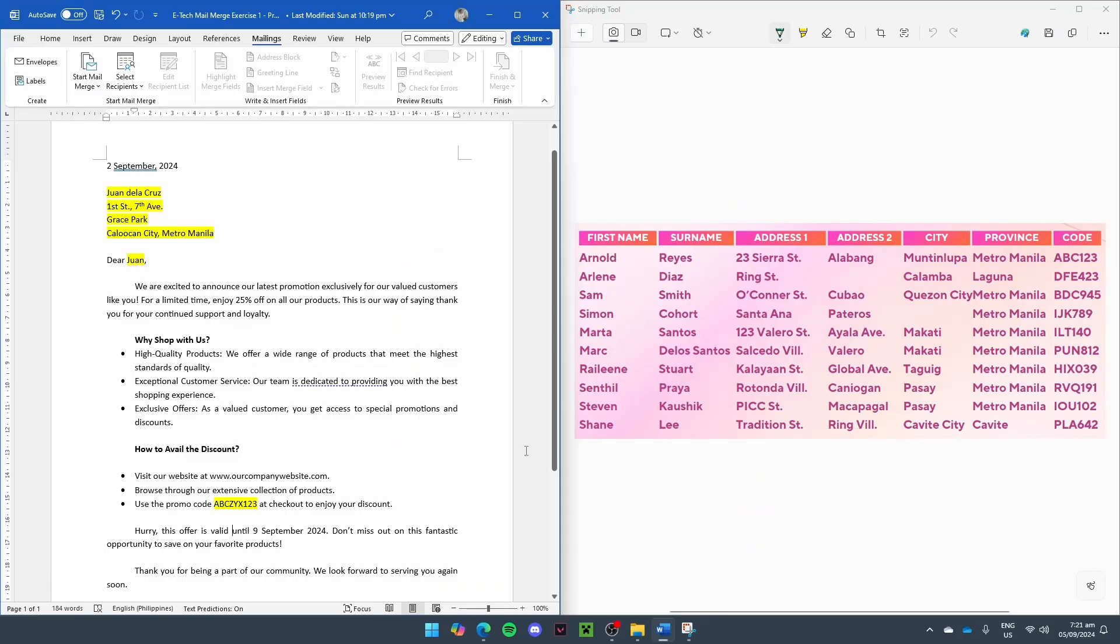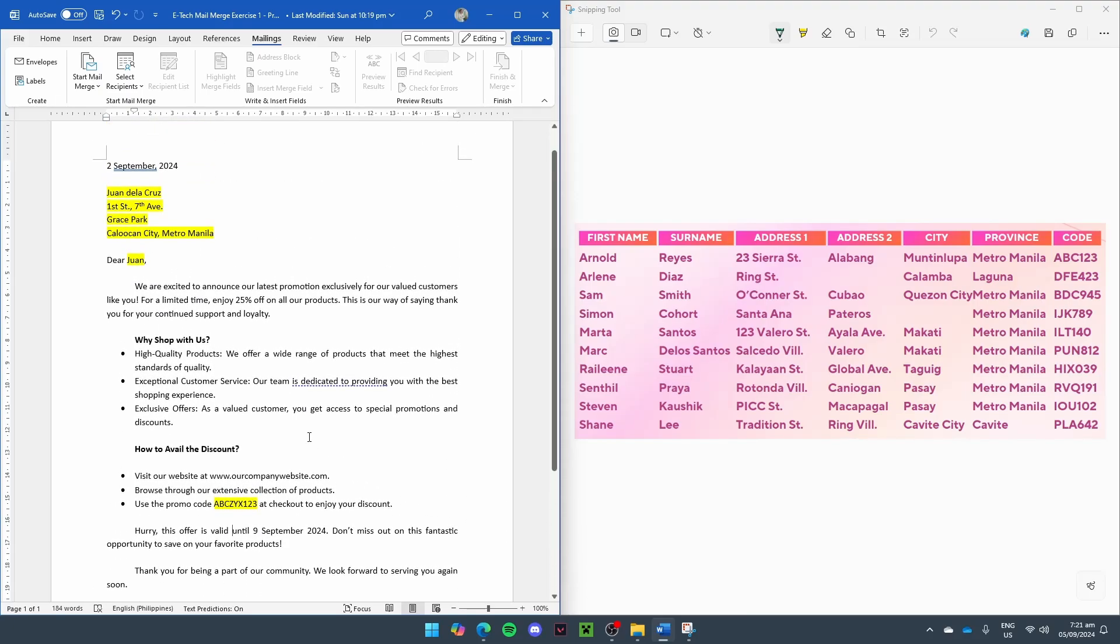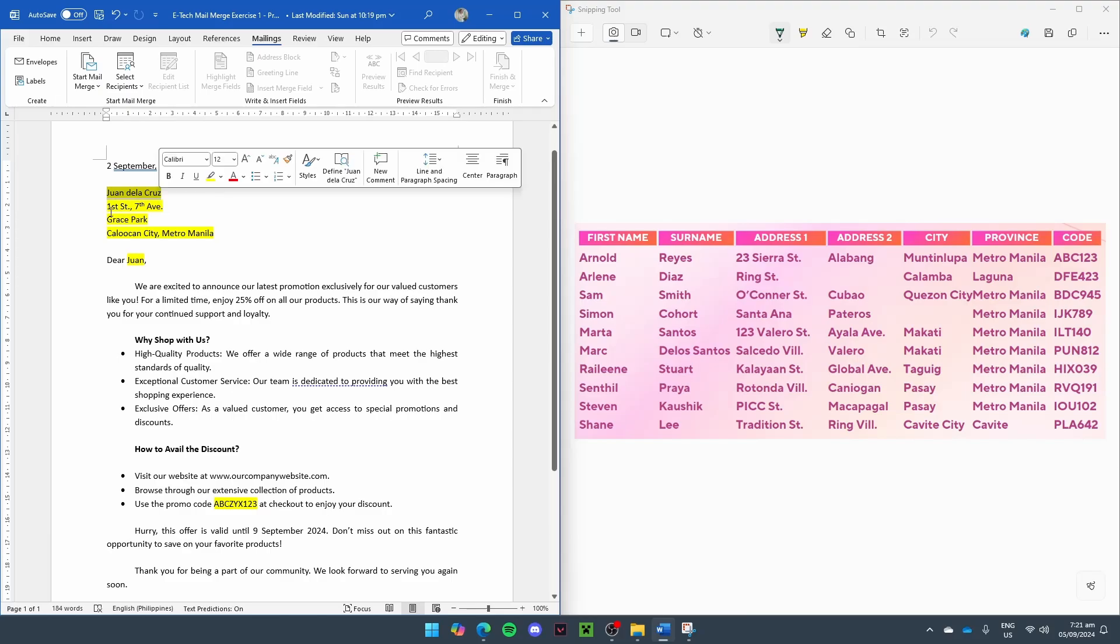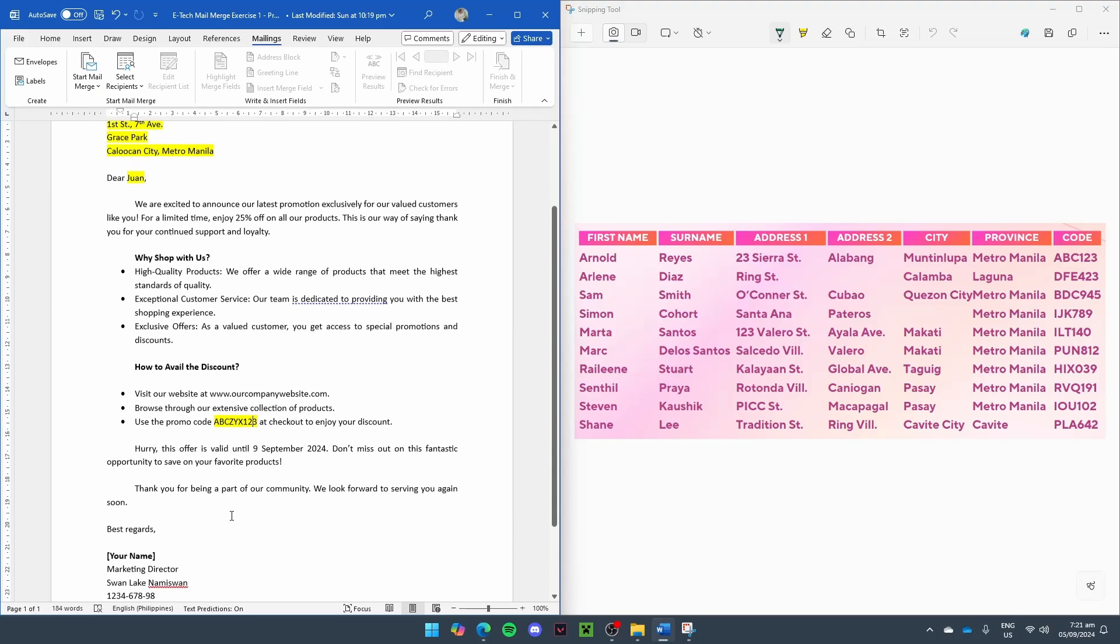On the left side of our screen, we have the letter for the promo campaign. And on the right side of our screen, we have the data for our loyal customers. So of course, we want this to be personalized. That means we have to change this name, address, and the promo codes.